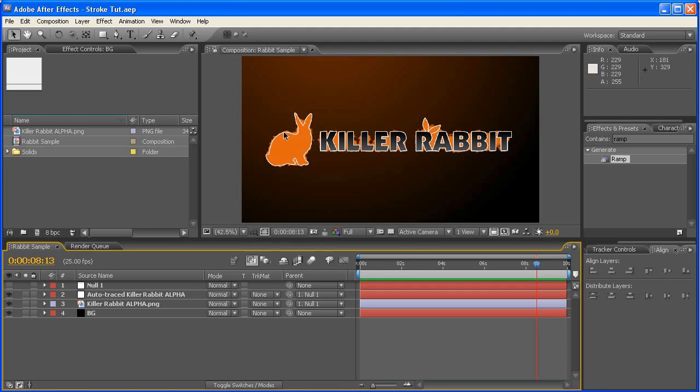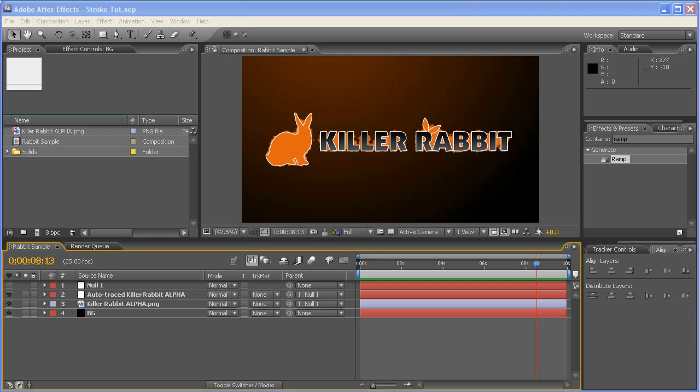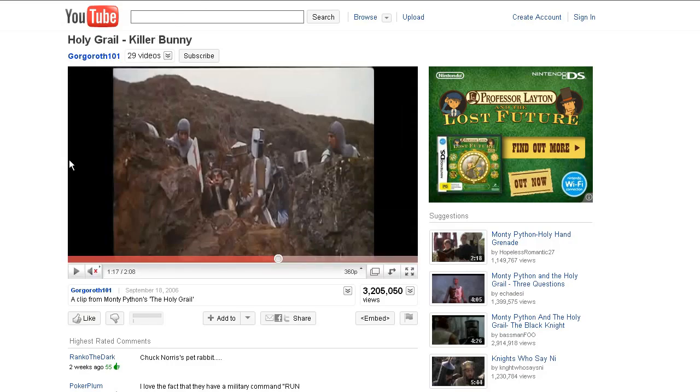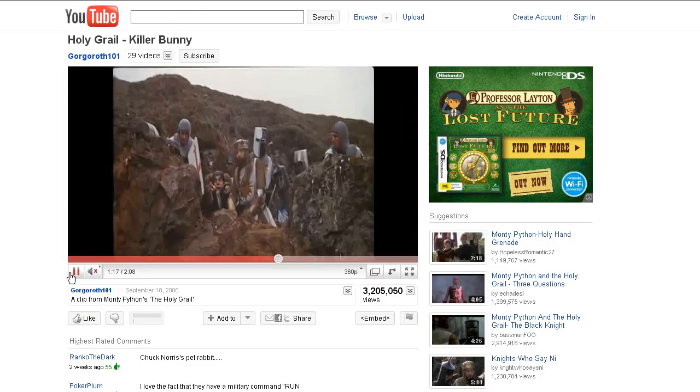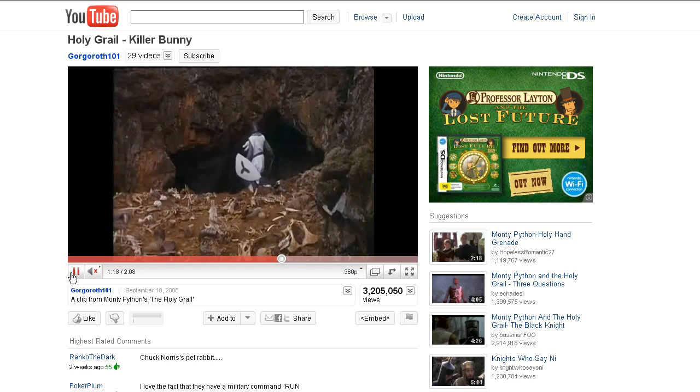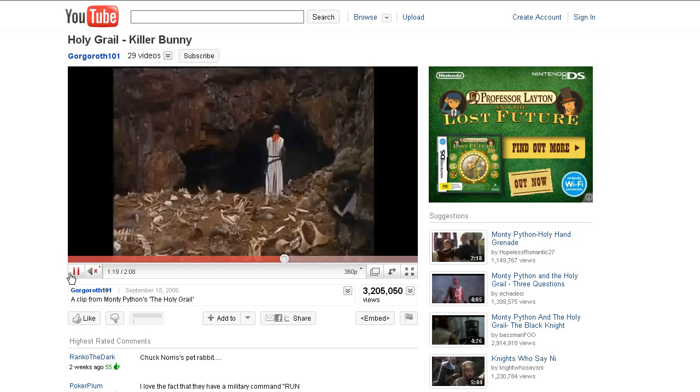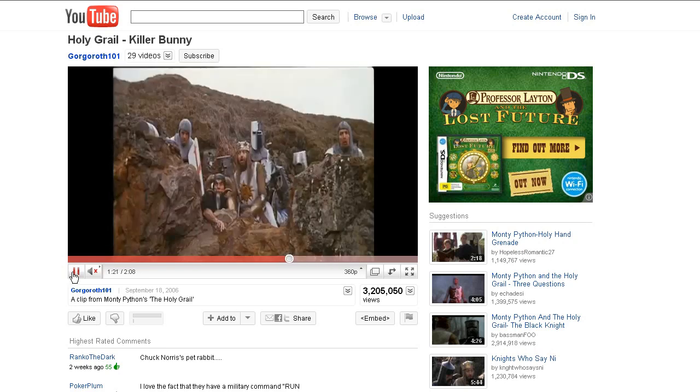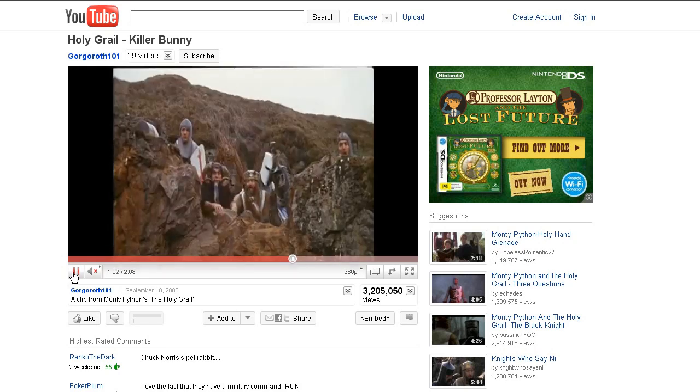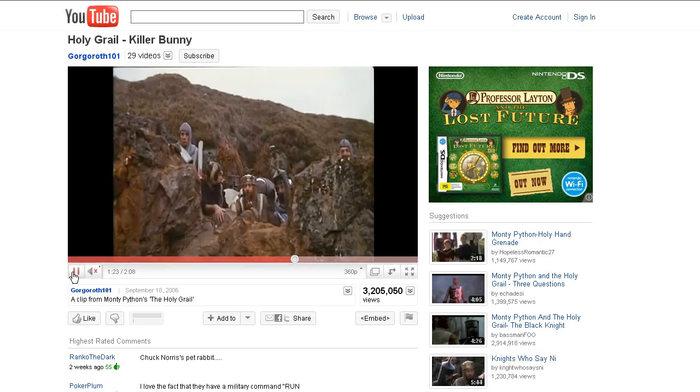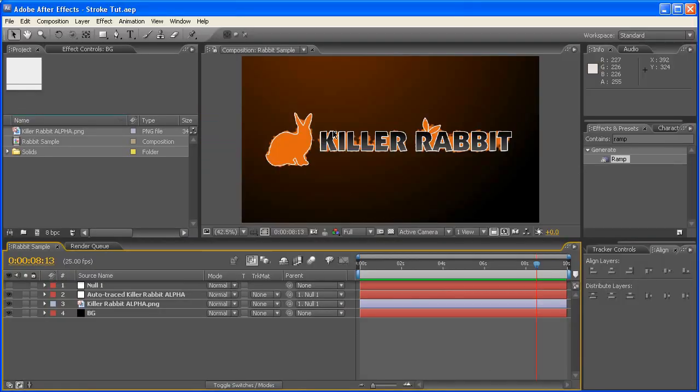Now if you're wondering what this killer rabbit thing is, I urge you to have a quick look at YouTube. Just do a search for this and you'll find something quite interesting. There we go, killer rabbit. Quite amazing. Anyway, going back to here, what we're going to be creating today is this.